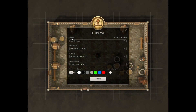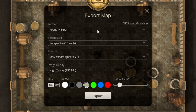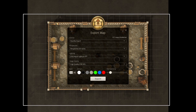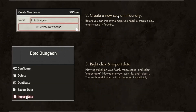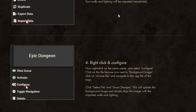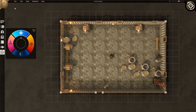Now going back up to the Format menu — this is important depending on what virtual tabletop you're using. If you're in Foundry, for example, you click on the VTT import guidelines option. It pulls up a web page with specific instructions on how to export the map for whatever VTT you're using. That covers all of your export options.